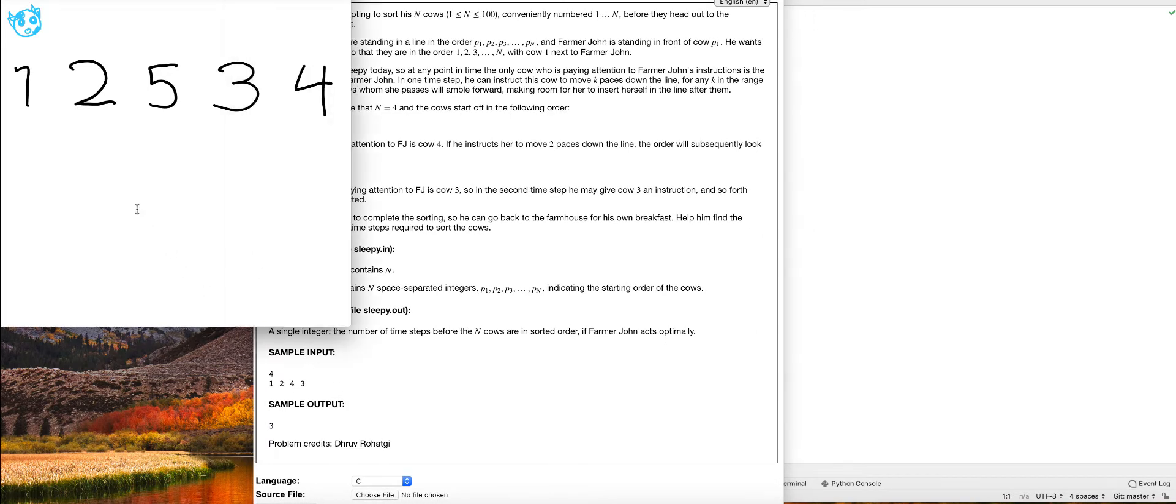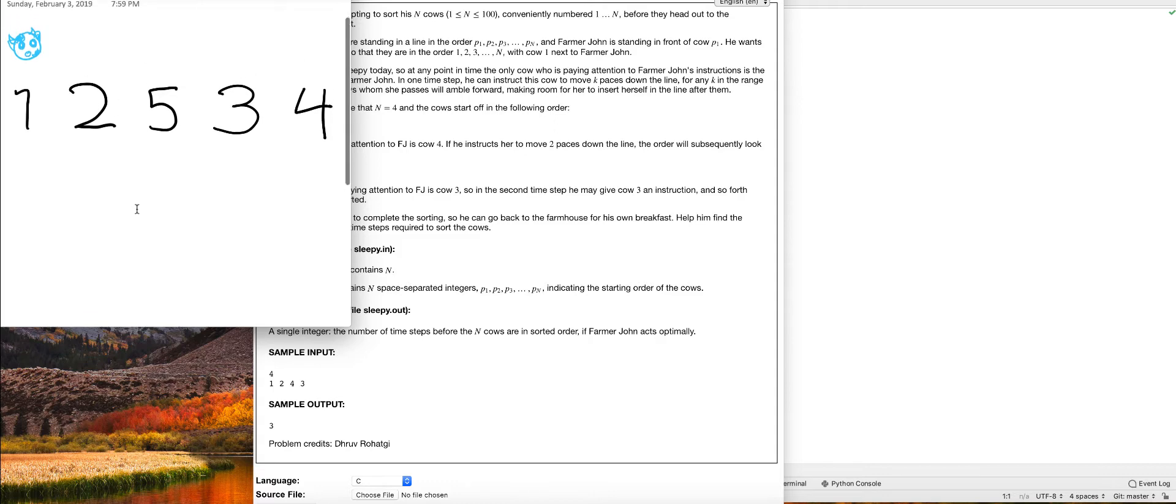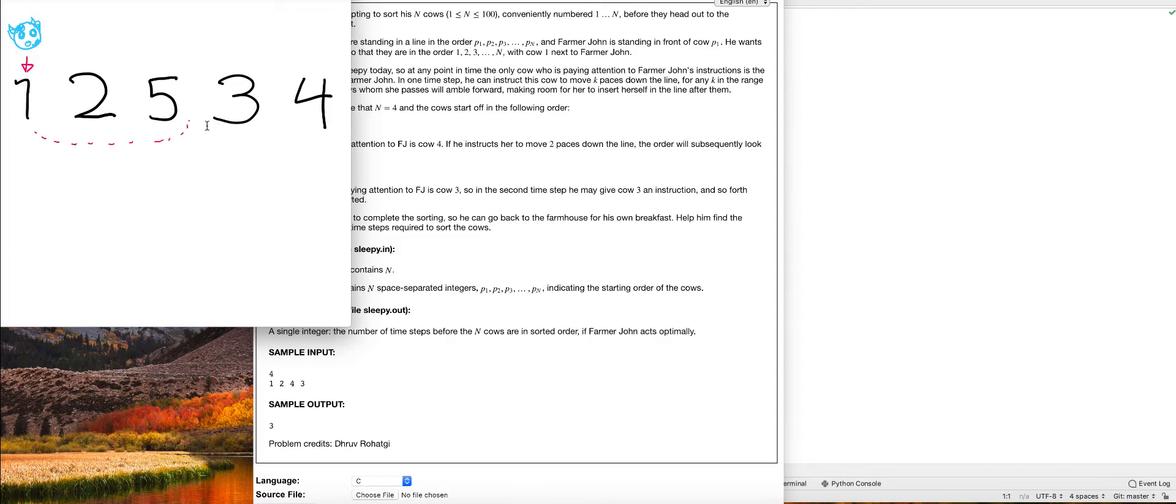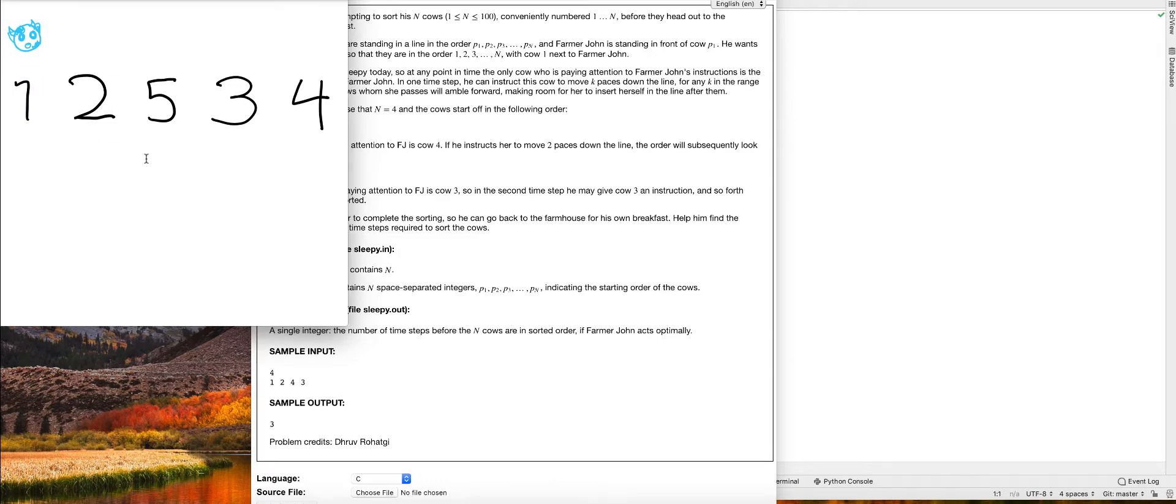Now, the one problem that we have is inside of this program, only the first cow or the cow in front, like in this case one, is able to move. So let's say we're going to move cow one, and we're going to move it all the way over to here. Great. So now that one's gone and is over here, we can start moving two. But before one's gone, we can't move two.